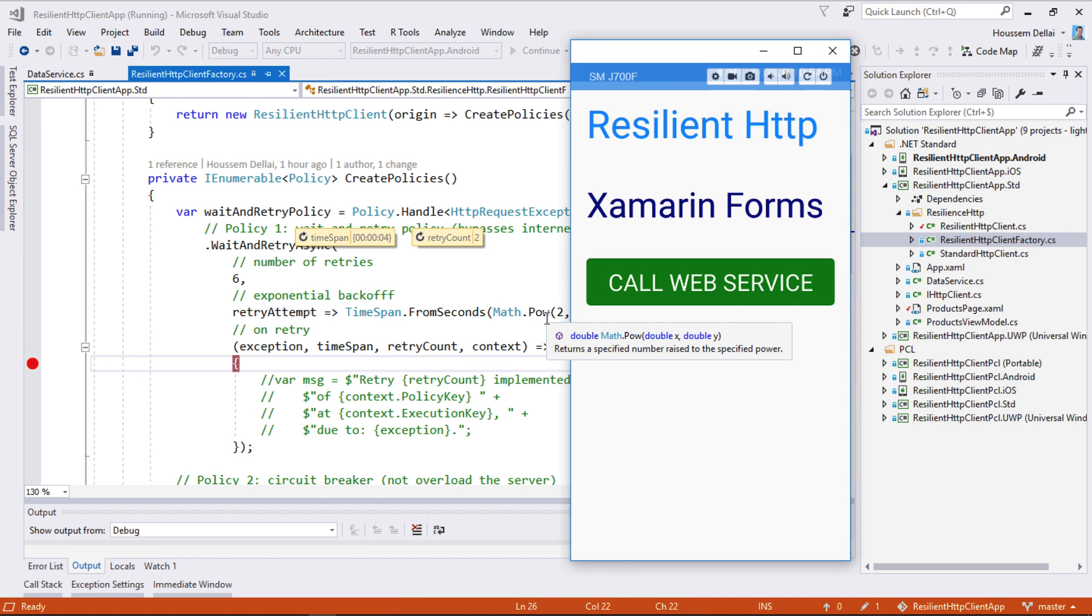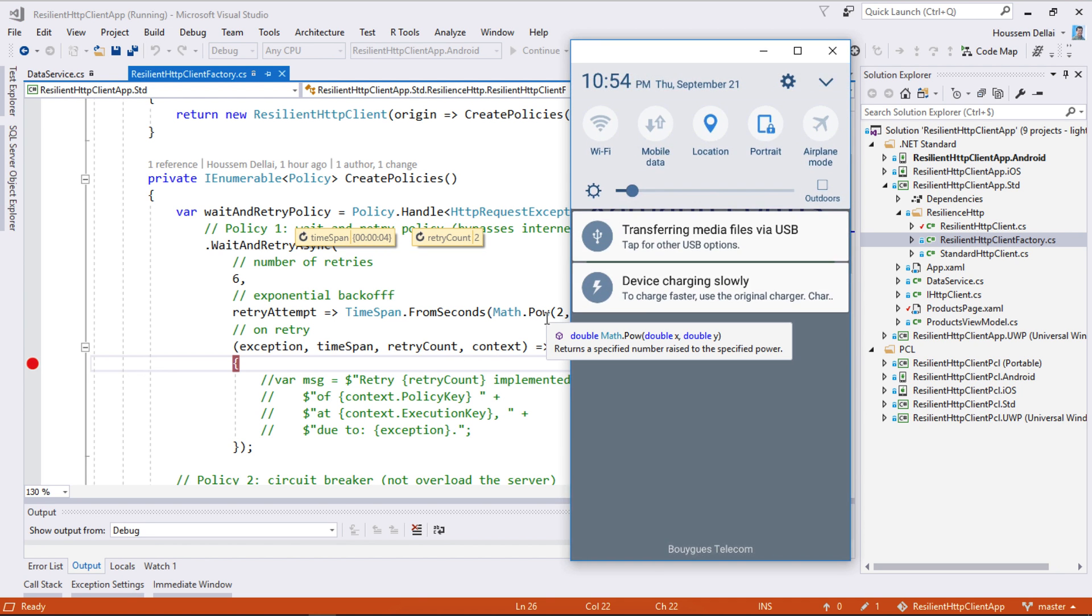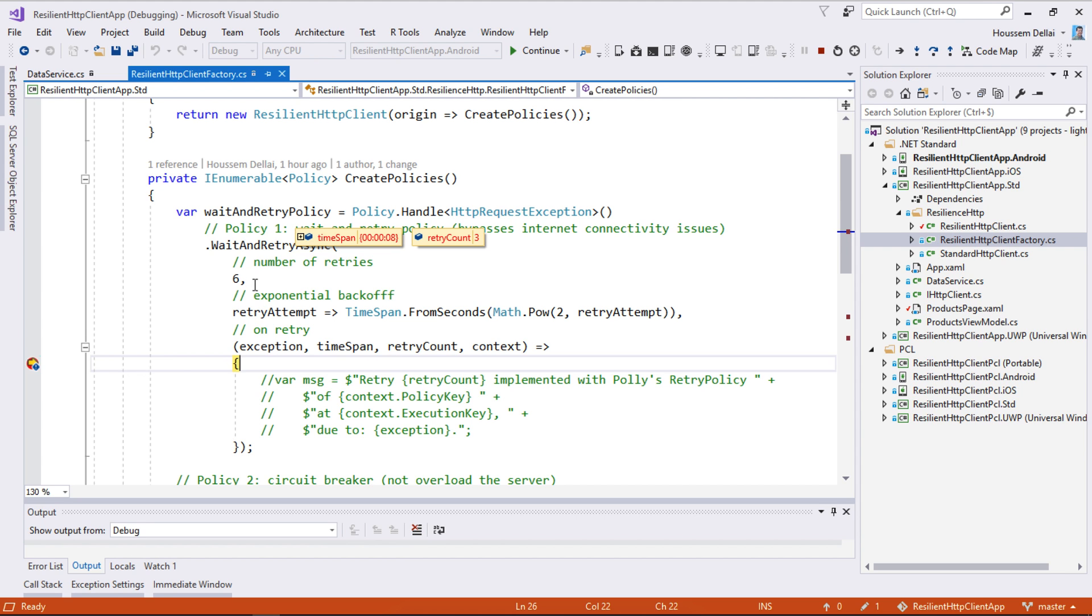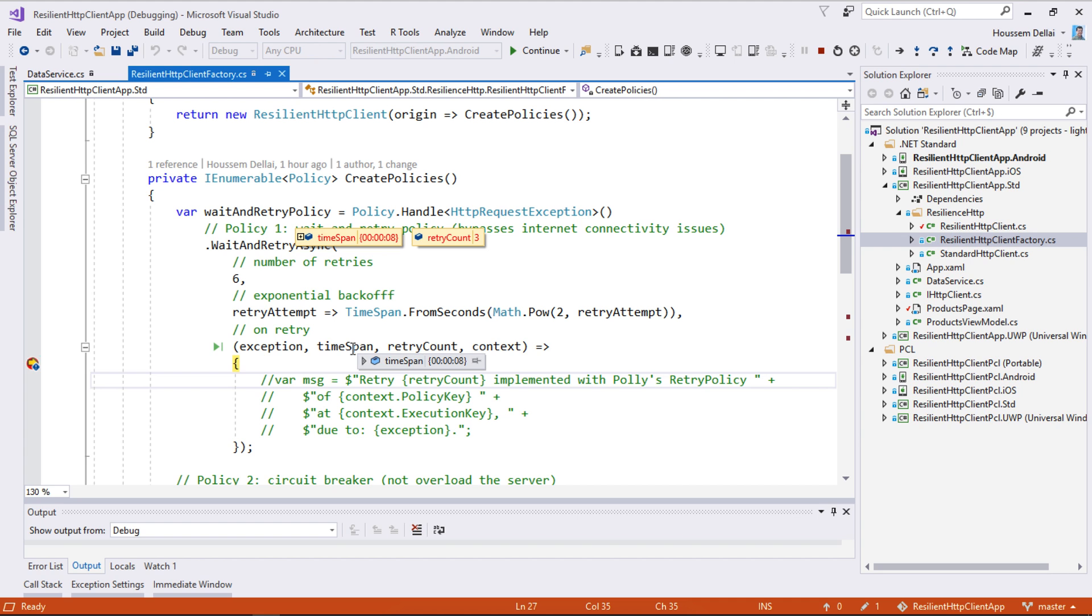Let's continue. We don't have yet internet connection, so it will retry again until it reaches 6 times. So now we have to wait 8 seconds for the third retry.